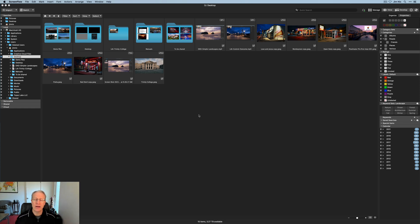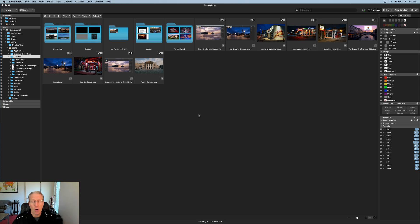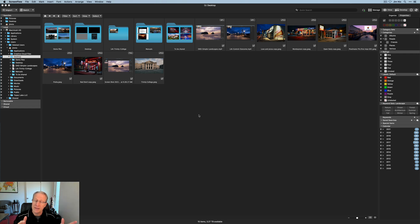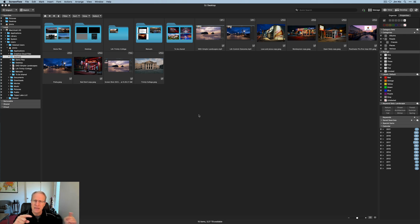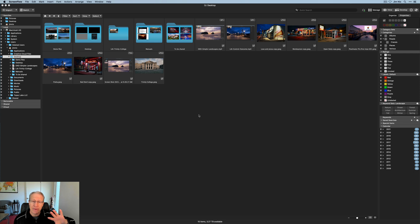Before I go too far, one thing I want to point out is that when I started looking at ACDSee, the first thing I saw was that they had three different products — a Home version of Photo Studio, a Professional version, and an Ultimate. I wanted Ultimate because I want all the stuff, all the toys. Well, it turns out those three versions are for Windows. I'm on a Mac, so I was scratching my head. I found Photo Studio for Mac on the website and wondered if Ultimate comes in a Mac flavor too — and it doesn't. Home, Professional, and Ultimate are Windows only.